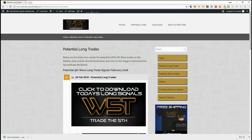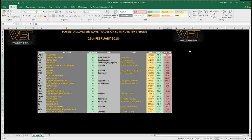Let's have a look at the spreadsheet for the longs. I've chosen the 60-minute time frame today and I've gone for KTOS. Let's have a look at the chart.